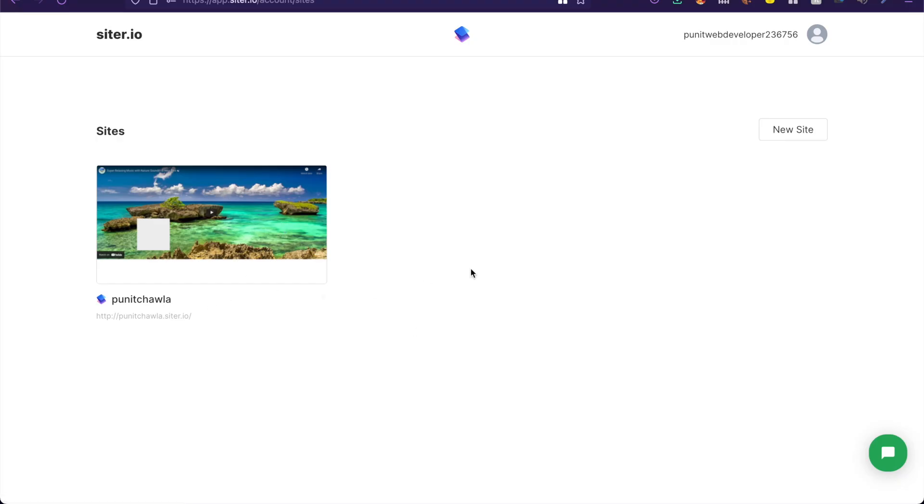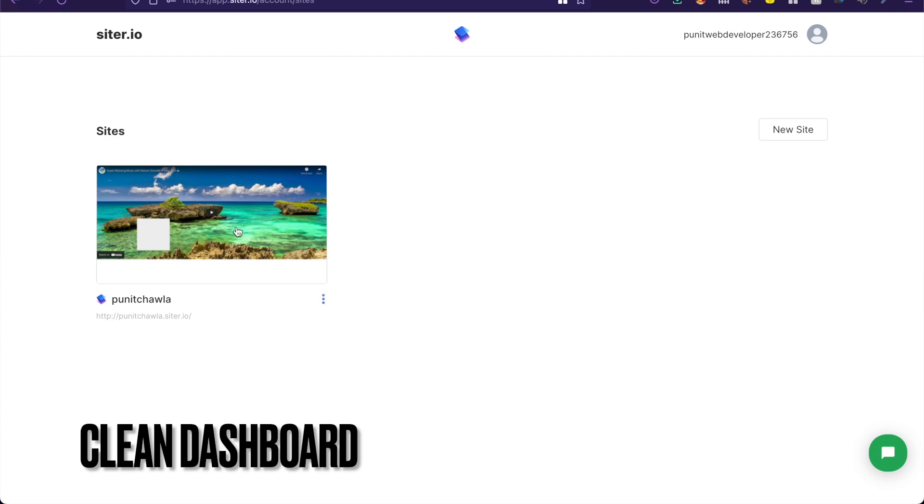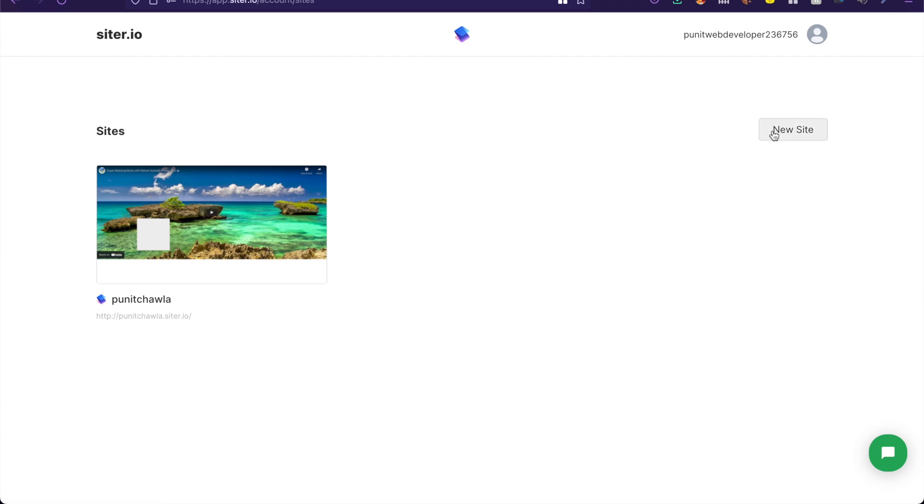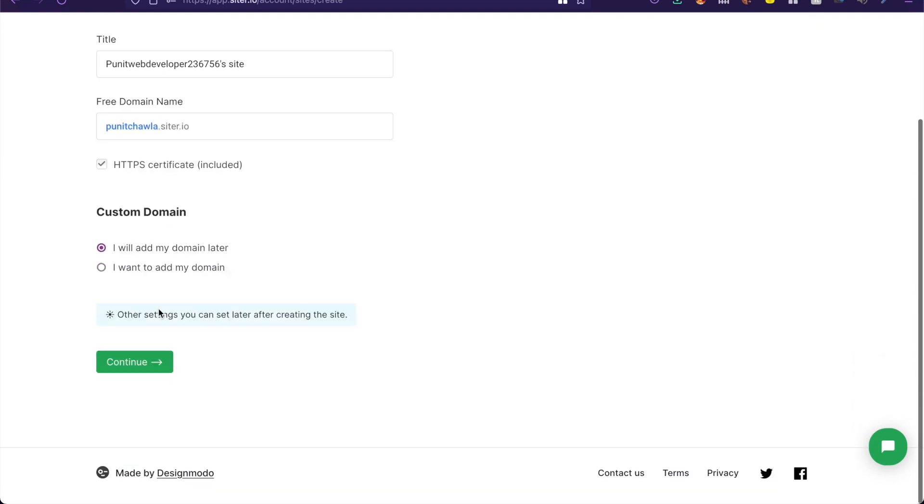Now the dashboard itself is extremely simple. I've already created a project or you can just start with a new site. Of course it asks you for a title and it gives you a free domain name to go with it. So I'm just going to say Puneet Chawla for this one. Also it has an SSL certificate included which I think is kind of crazy but really helpful.